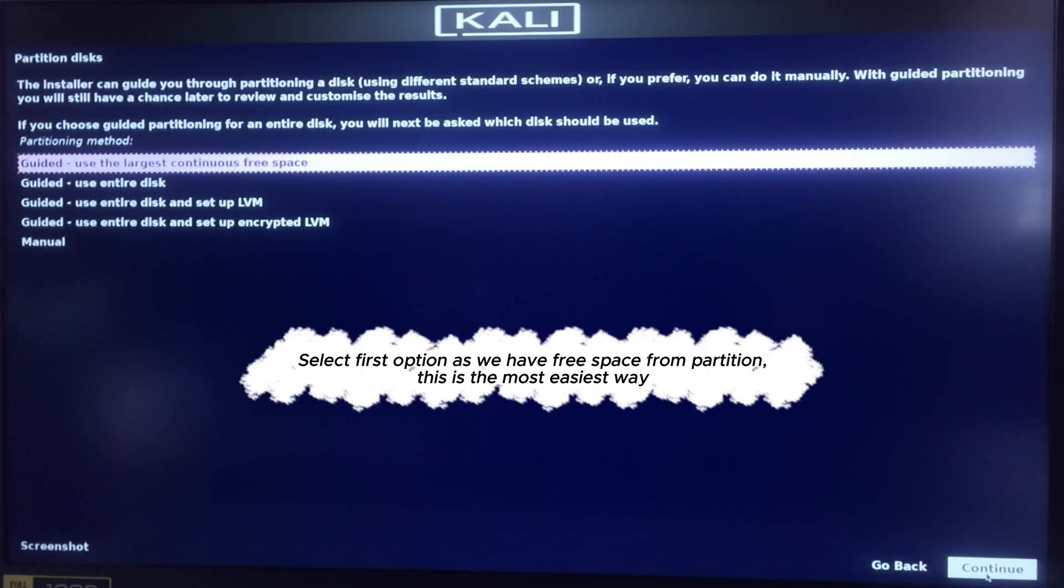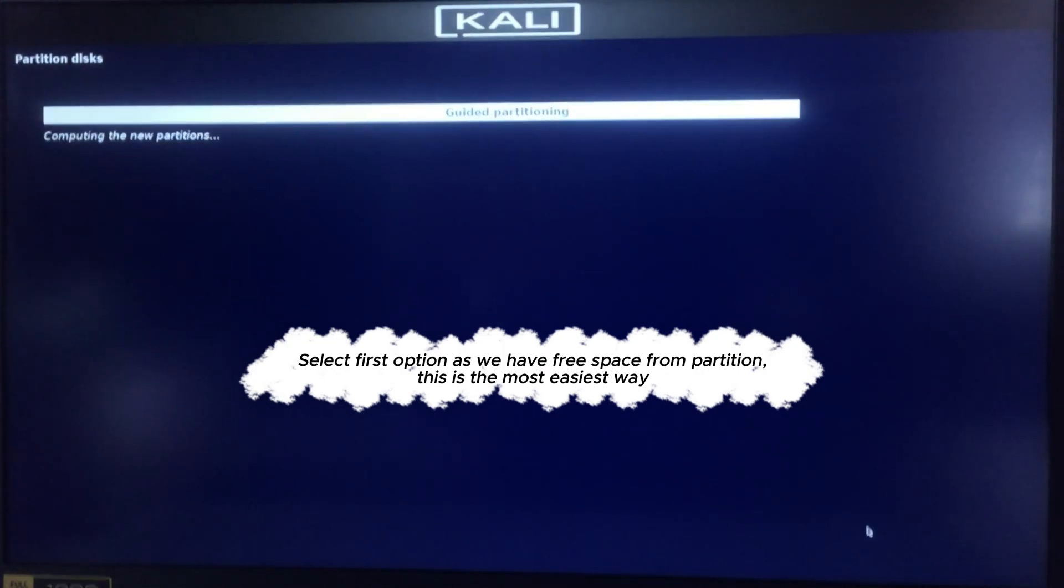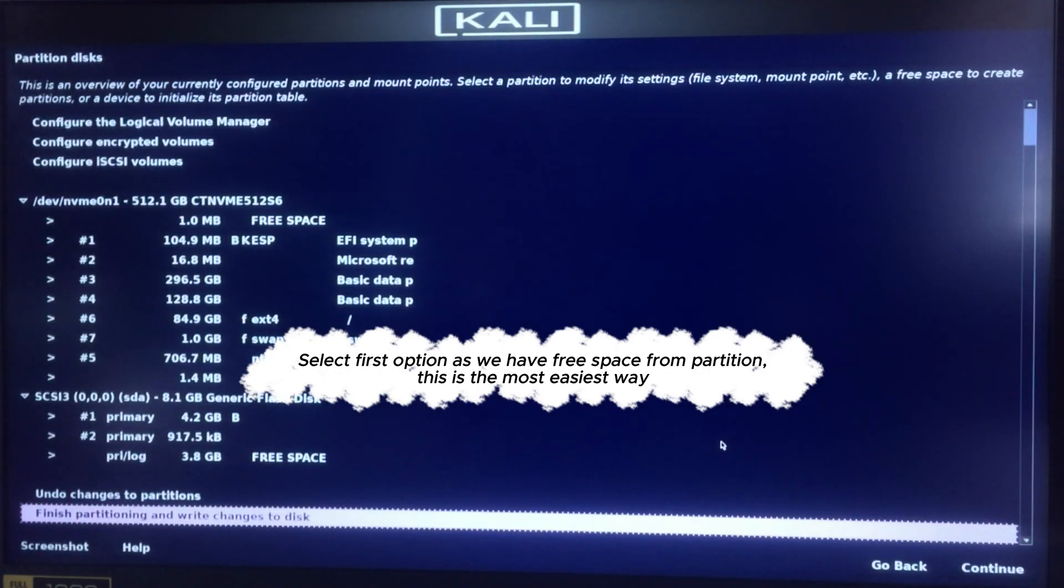Select first option as we have free space from partition. This is the easiest way.